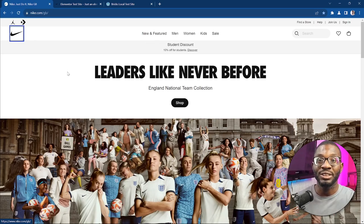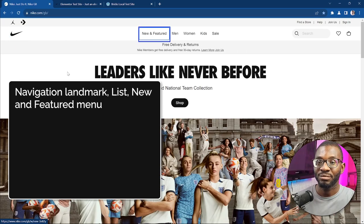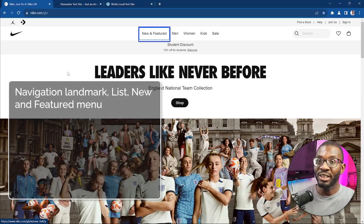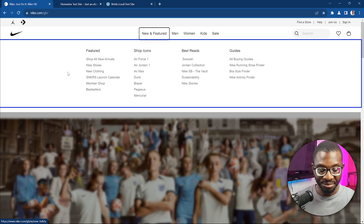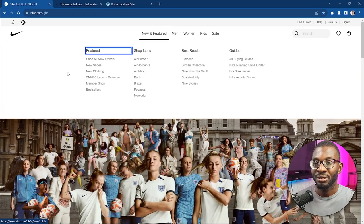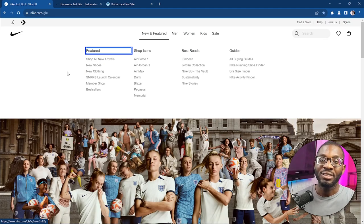When we move to the next item, it announces 'Navigation Landmark, List, New and Featured Menu' — so we're in the Navigation Landmark and this is the New and Featured menu. When it says 'Menu' that means it has a dropdown. We can navigate into the dropdown by pressing the Enter key, which opens the menu. Since it's a menu, you navigate using the arrow keys. Pressing the down arrow announces 'Main Menu, New and Featured, Featured 1 of 26' — breaking down that you're in the main menu, within New and Featured, on the Featured visited link.